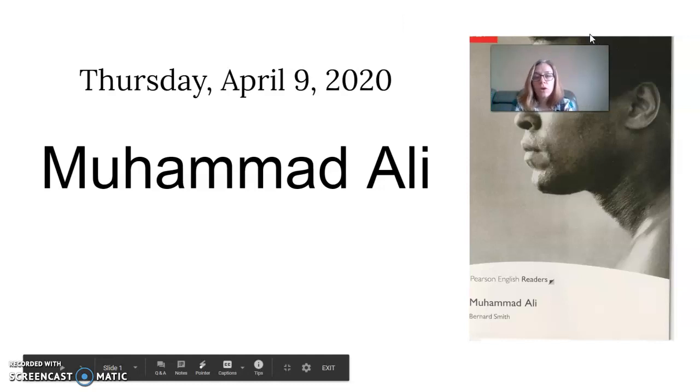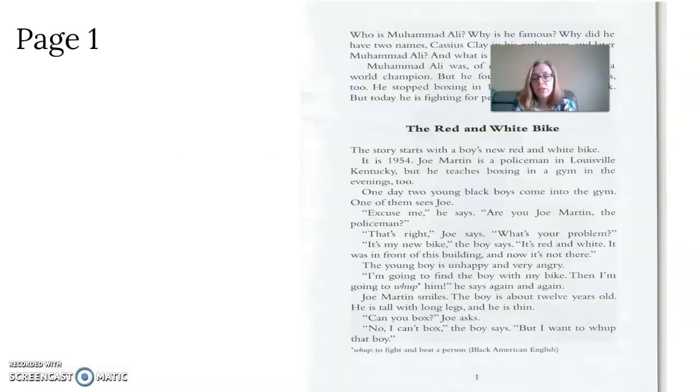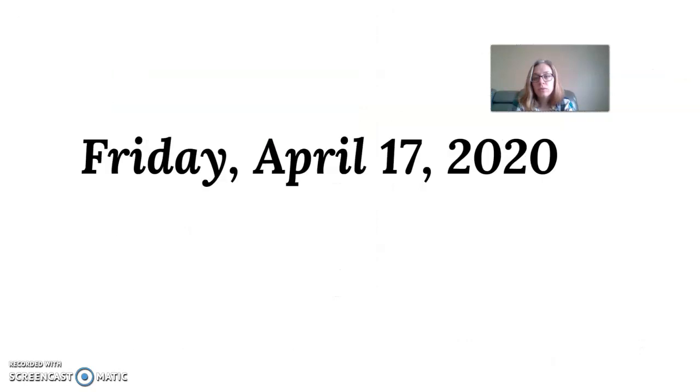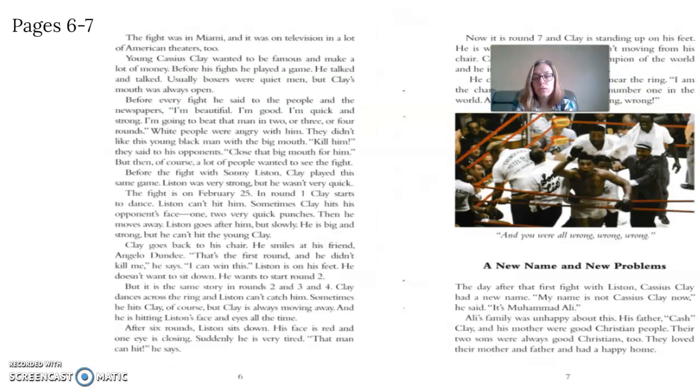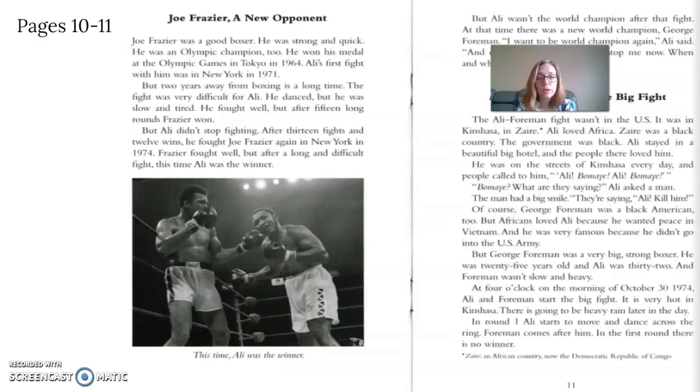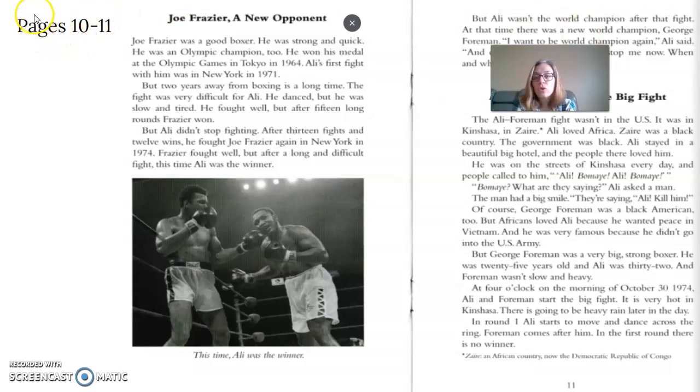Okay, let's click through. Okay, to today, Friday, April 24th, 2020. So you guys are reading pages 10 and 11.